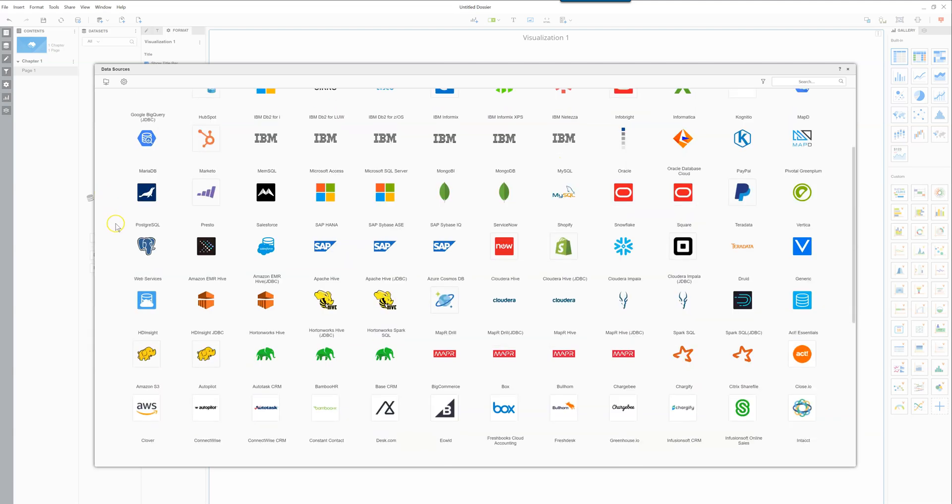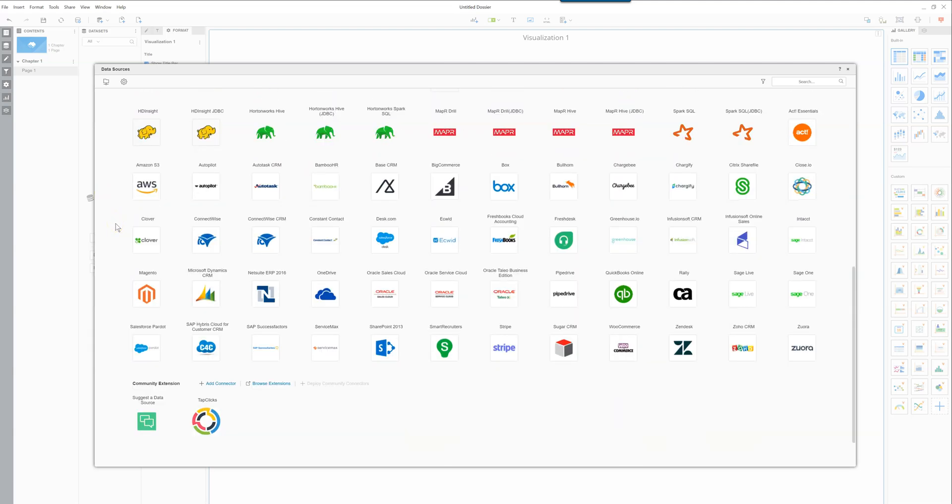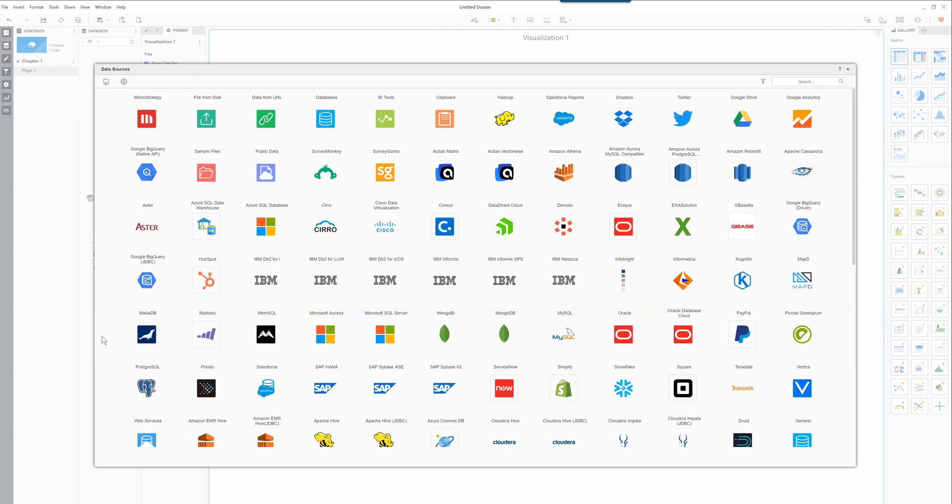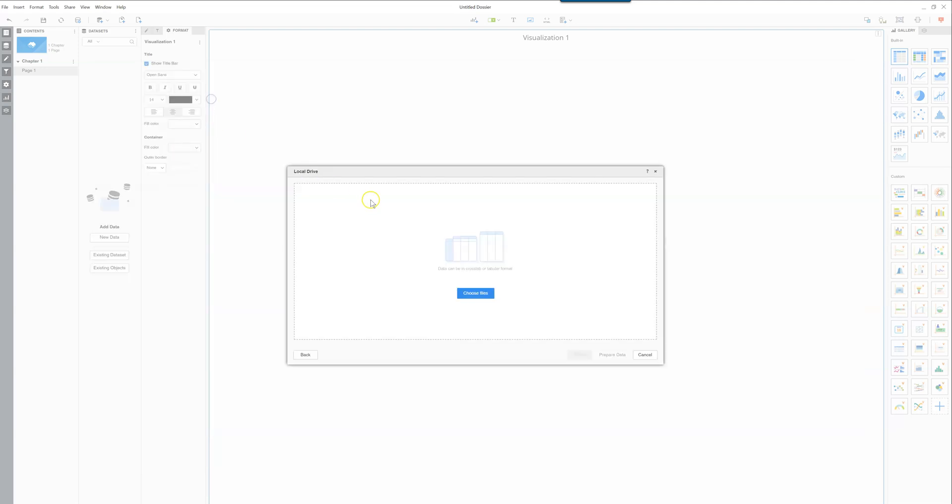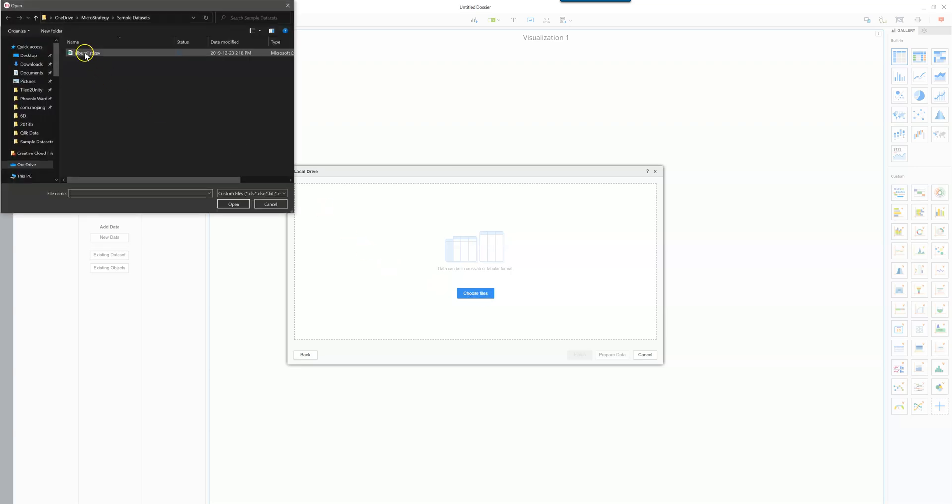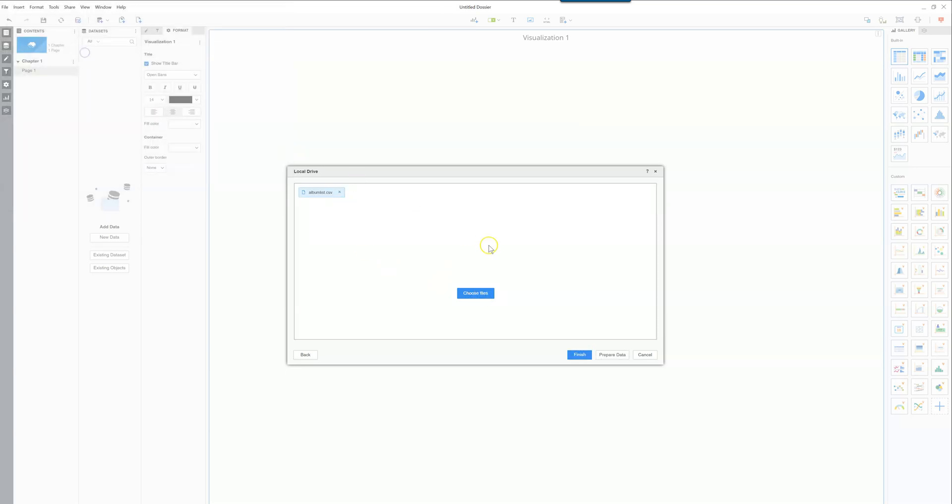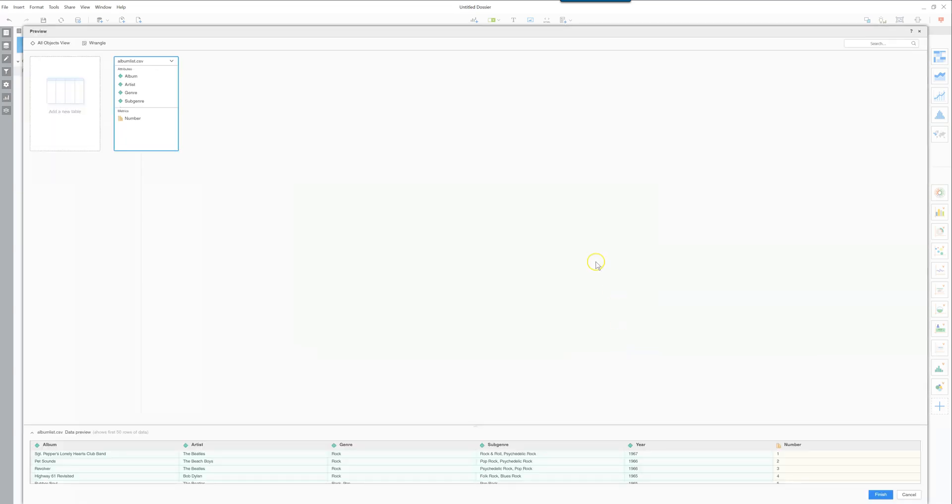There's quite a long list of connectors that comes directly with MicroStrategy or you can also download other connectors from the community. There's quite a lot of ways that you can get data into MicroStrategy. In this case we're going to do the file from disk. From here you click choose files so we'll select the top 500 albums list from Rolling Stones. You can either click finish which very often does a pretty decent job at understanding the data but if you want to refine it more as we will do in this case you'll go into prepare data.